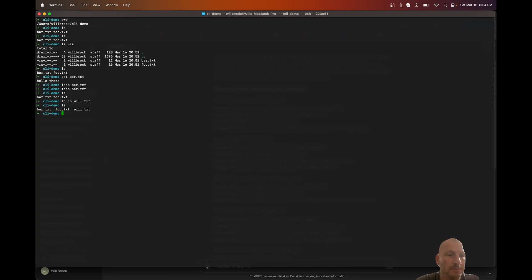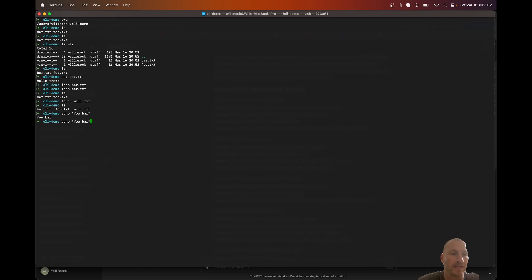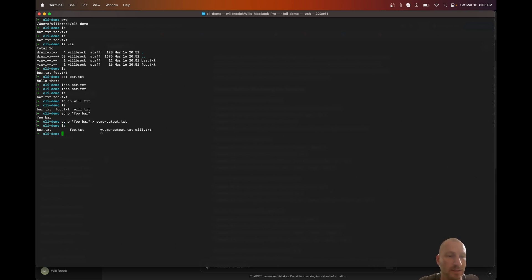If I wanted to add something to a file, I could use 'echo foobar'. If I just run 'echo foobar' it outputs it to the terminal, but I can pipe it into a new file using the greater-than operator. So 'echo foobar > someout.txt' — now foobar is inside that file. You can see it was created when I run 'ls', and then 'cat someout.txt' shows the foobar content.